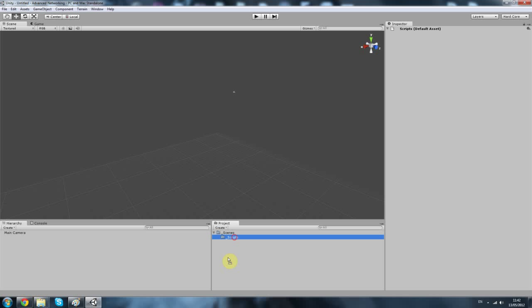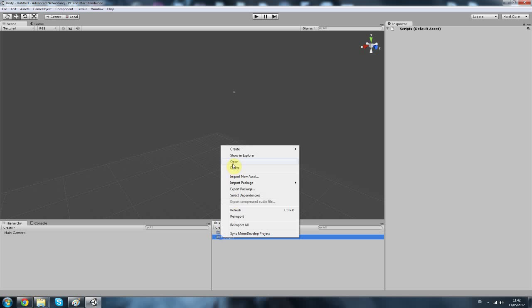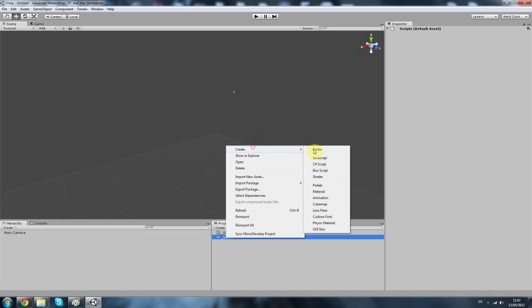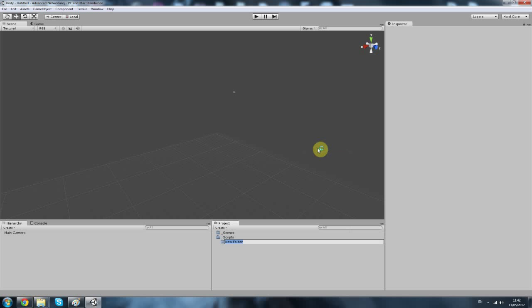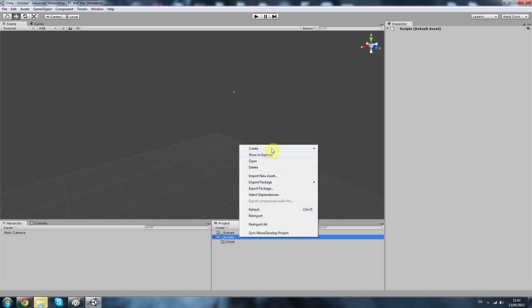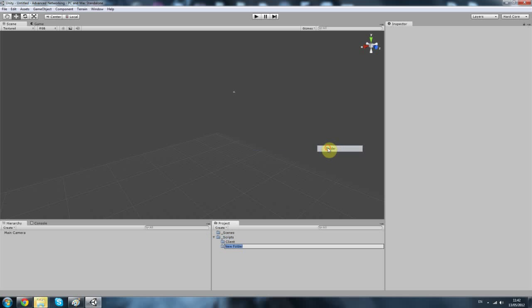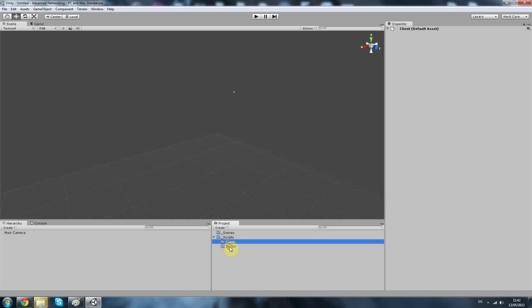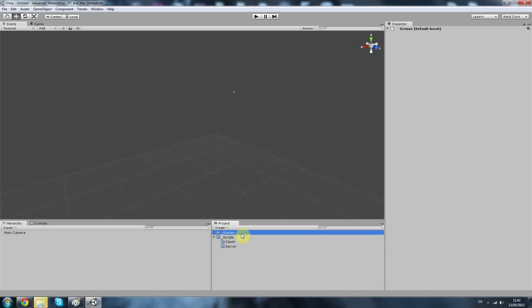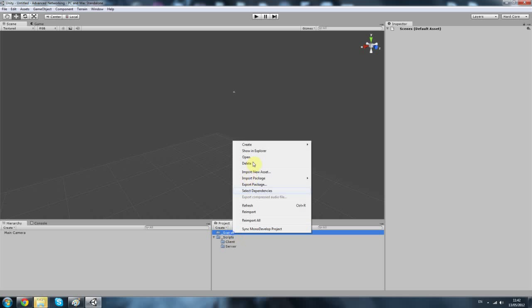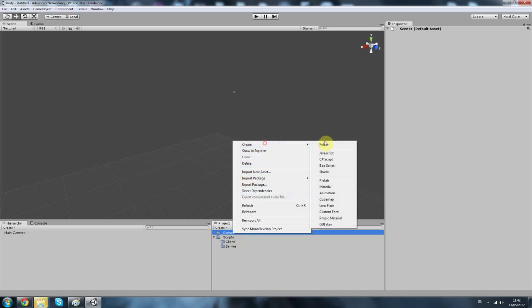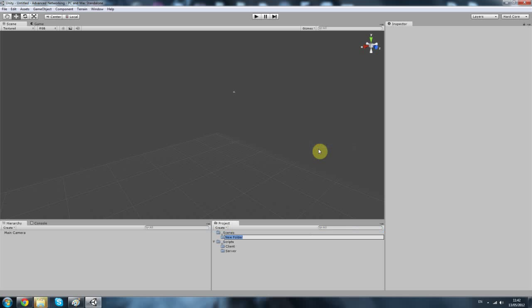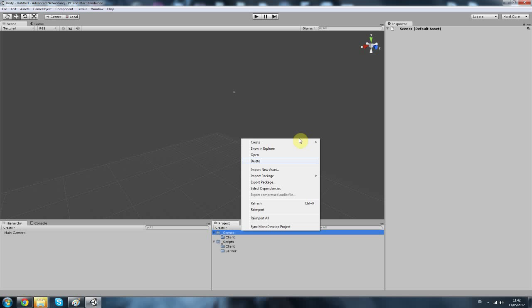In the scripts you want to create the client and the server folder like that. And the same thing for the scenes folder. Okay, client and server.